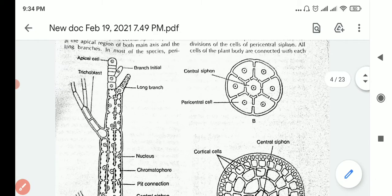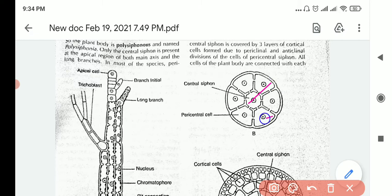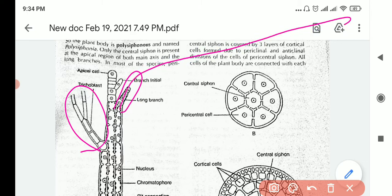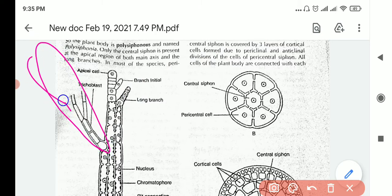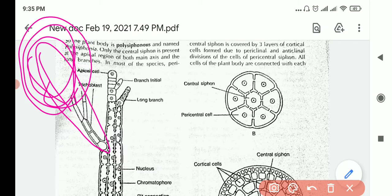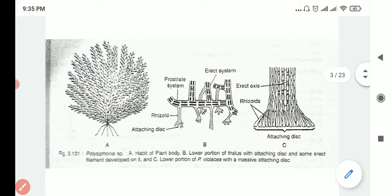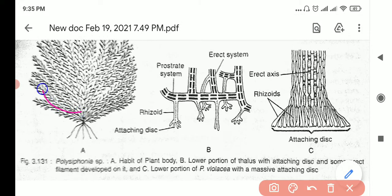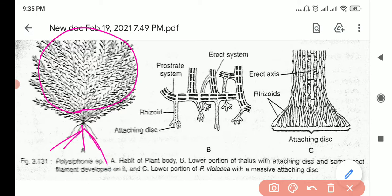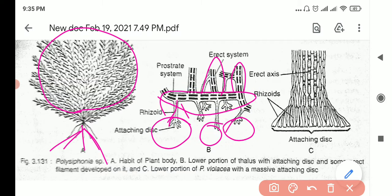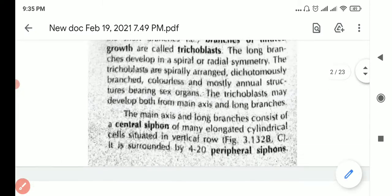From the diagram you can also see the trichoblast as the short branch and the long branch continuing to grow. Looking at the habit diagram, you can see the erect part and the prostrate part with the rhizoids and their attaching discs that anchor to the substrate. This makes the overall organization very clear.